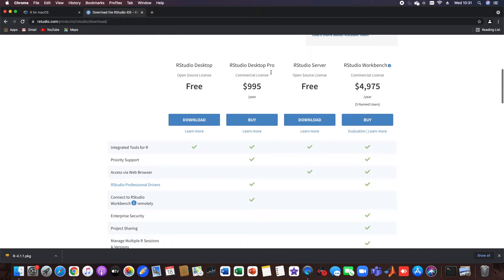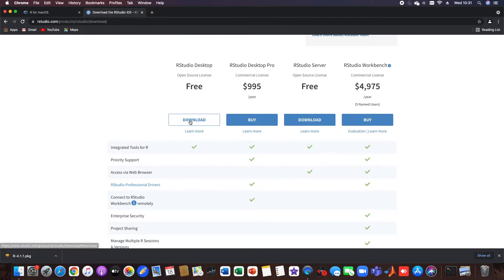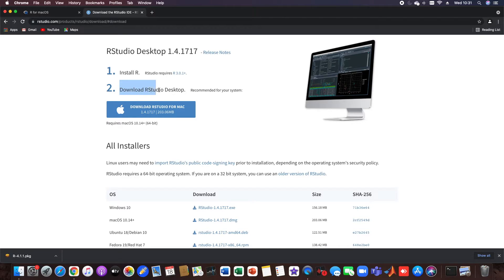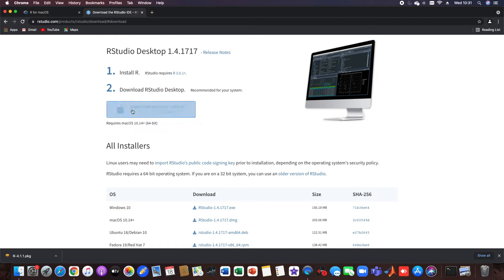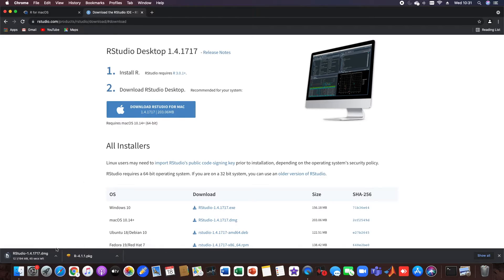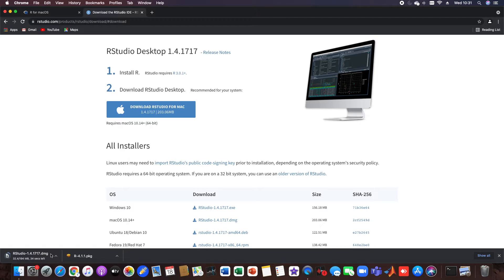We see here different versions of RStudio but we just want to download the free version. So we already have installed R and now the second step would be to install RStudio desktop. For that we just click on this link. As you can see here we are downloading RStudio right now.